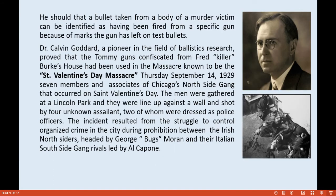Goddard stated that a bullet taken from the body of a murder victim can be identified as having been fired from a specific gun, because of the marks the gun has left on test bullets.